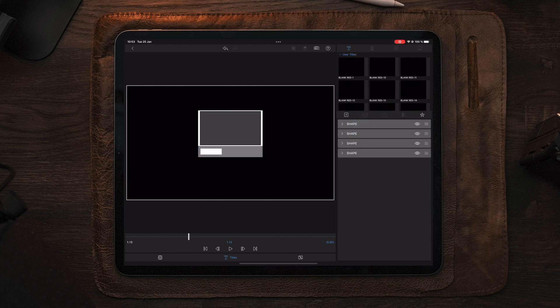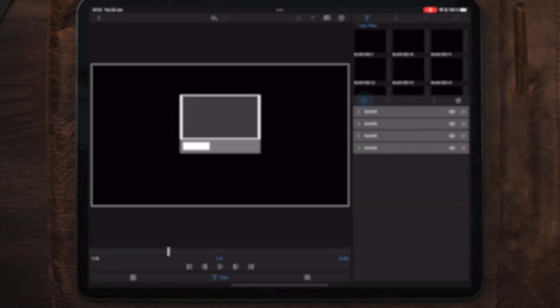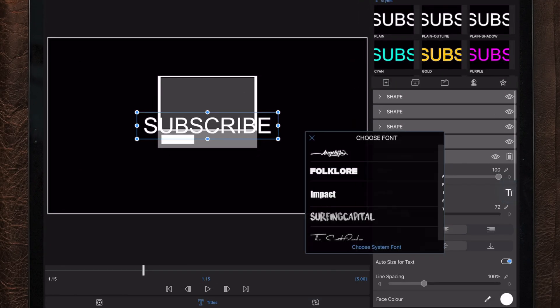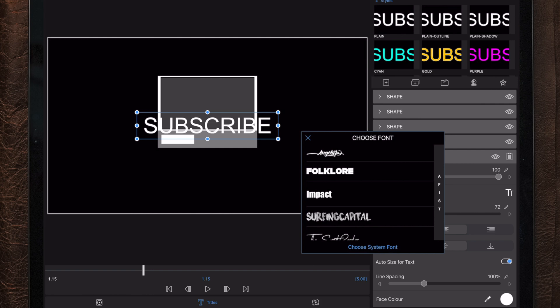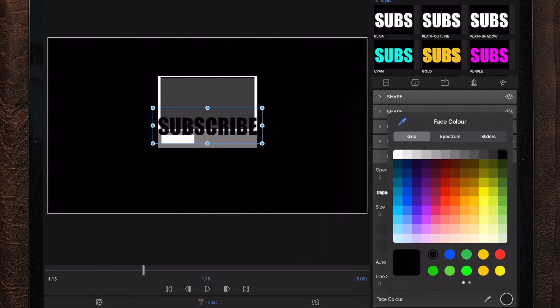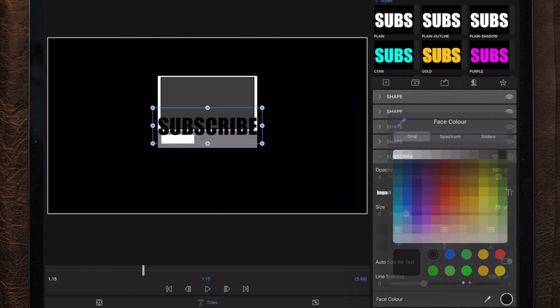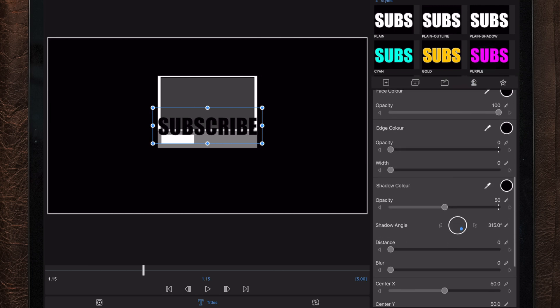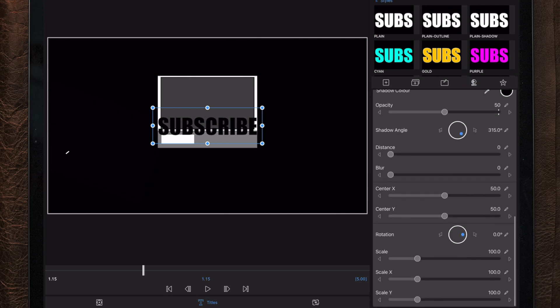Now that our basic framing is complete, we need to add text to the subscribe button. So we're going to add a new text layer, change the font and color — in this case I'm going to change the color to black — and align it on top of the subscribe button.